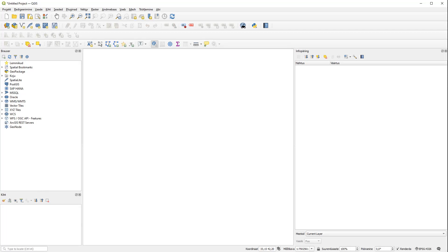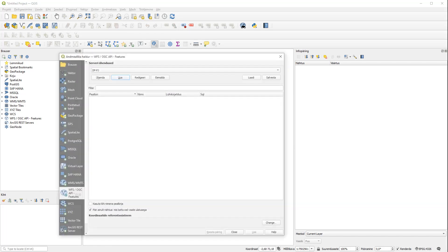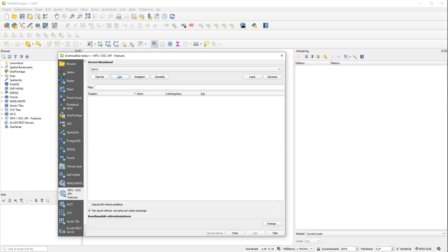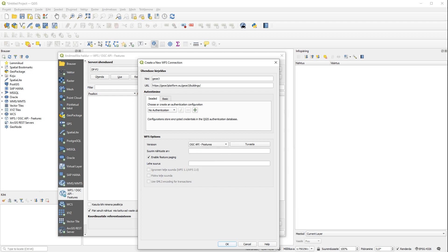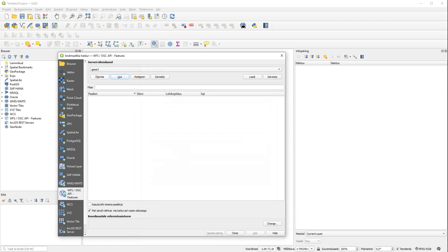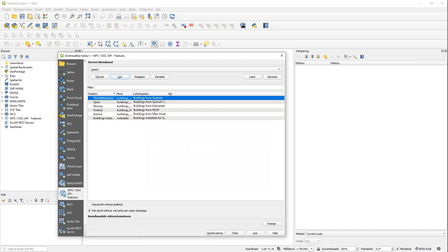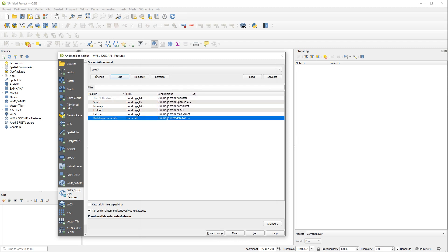We can see the metadata through QGIS using OGC API Records. We connect with the service, create a new connection, add a name to it, and choose OGC API Features. Click OK and connect. We receive a list of layers with different countries and also this building's metadata.